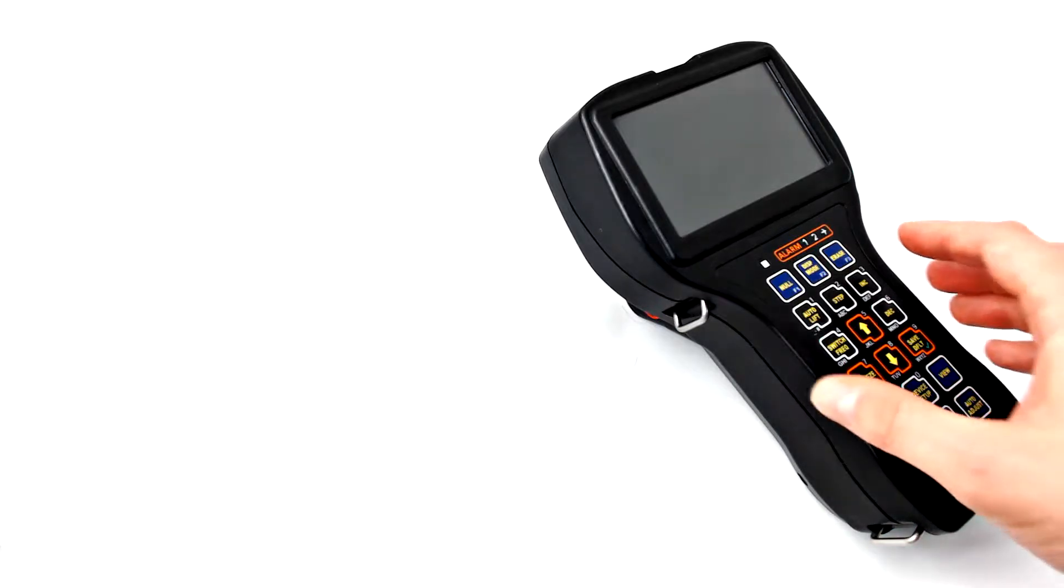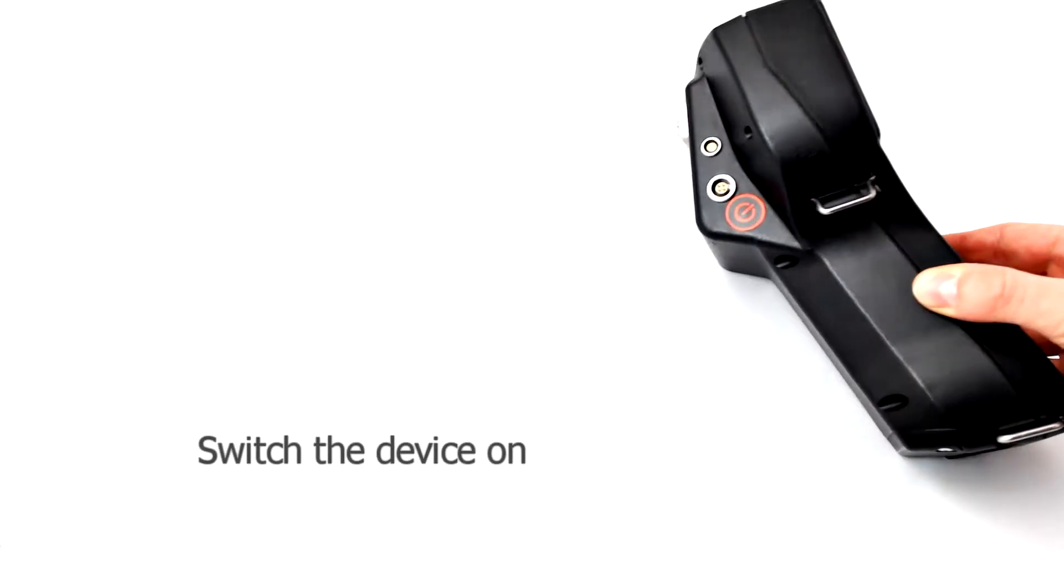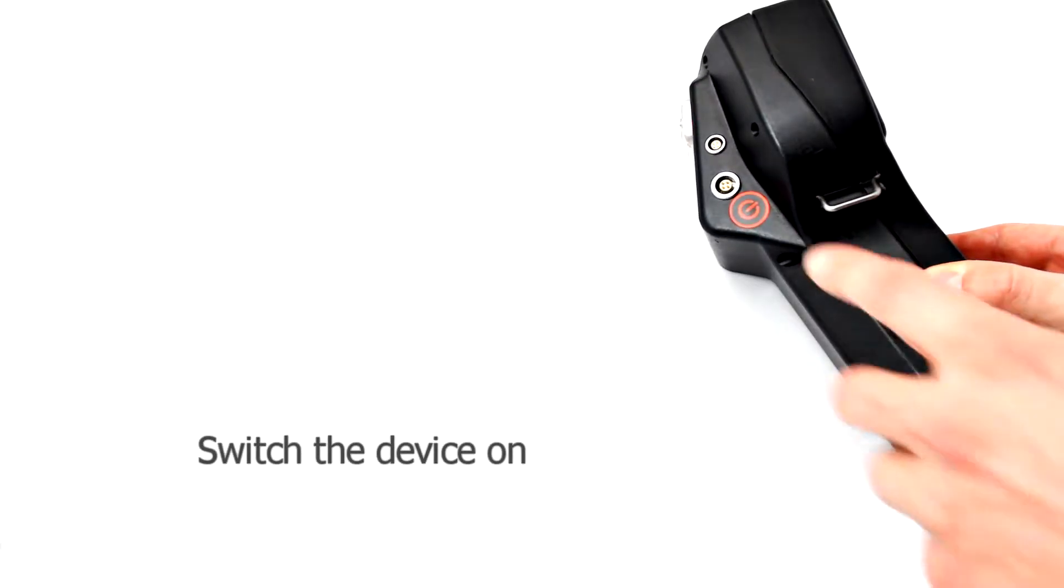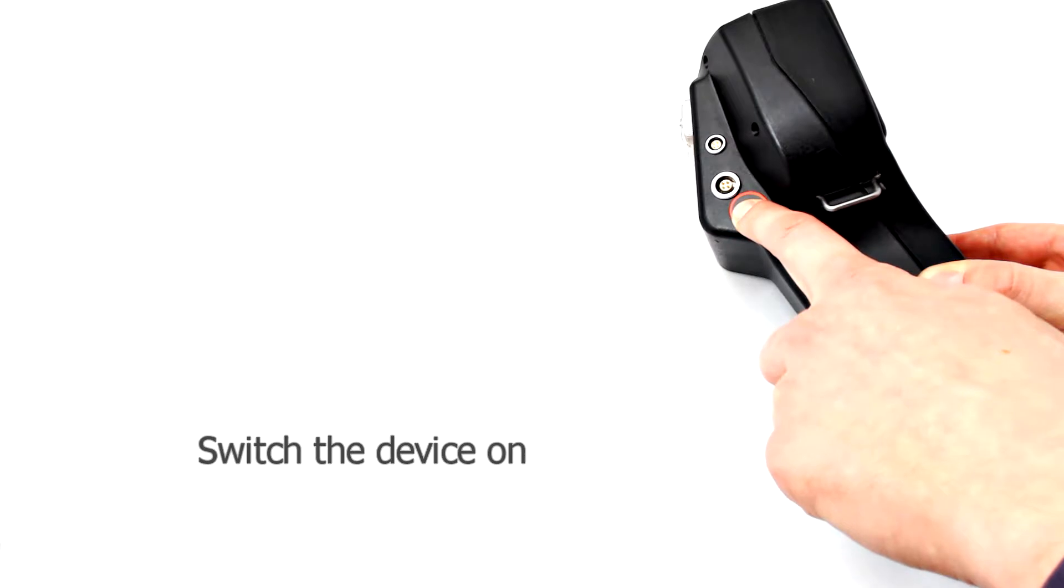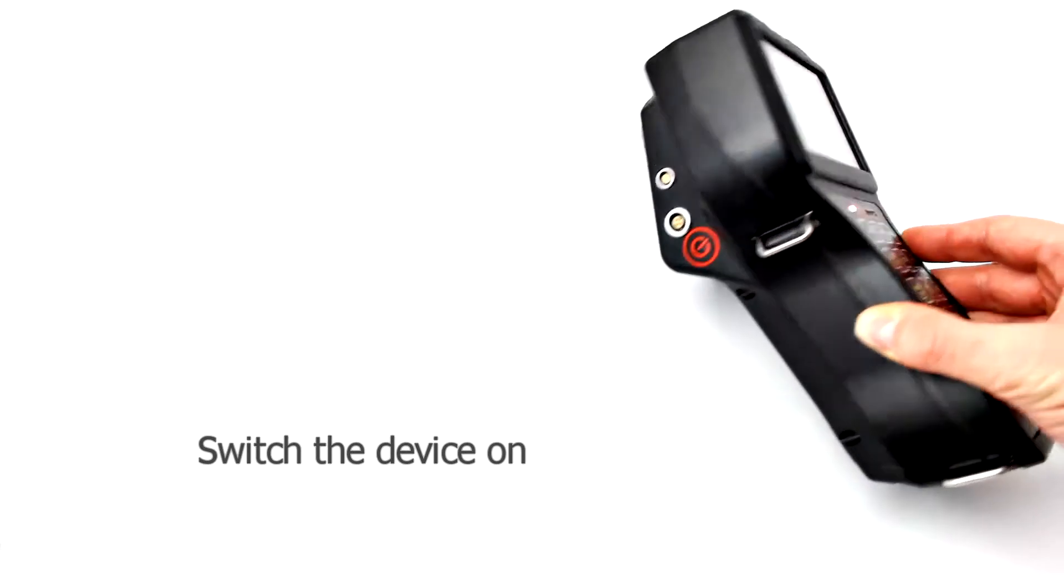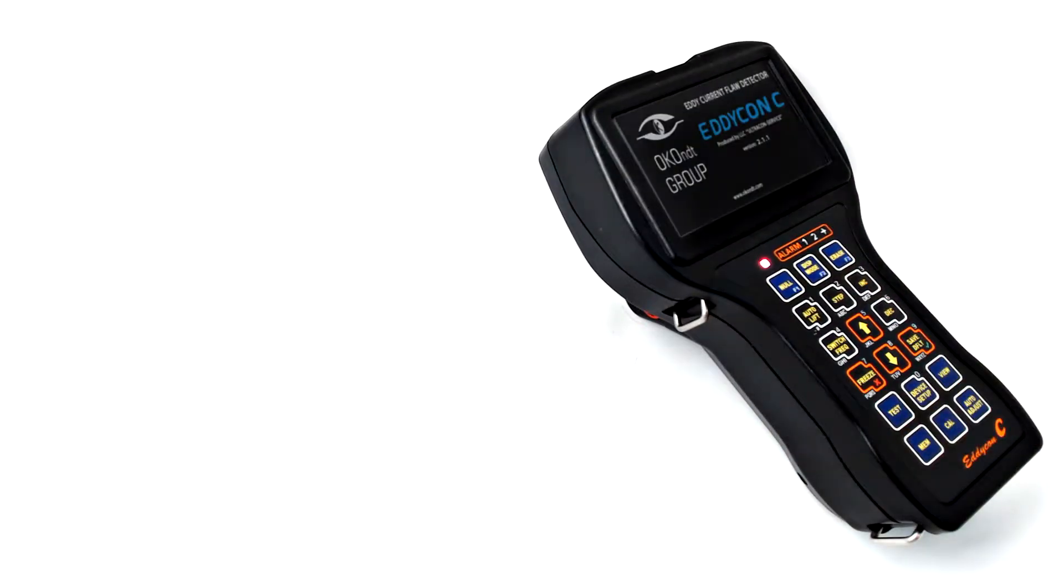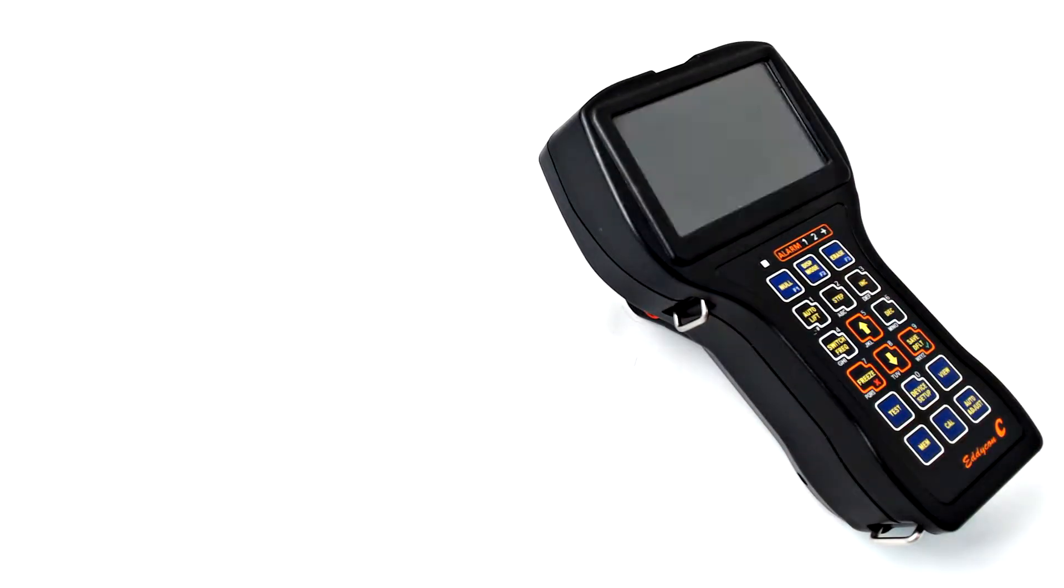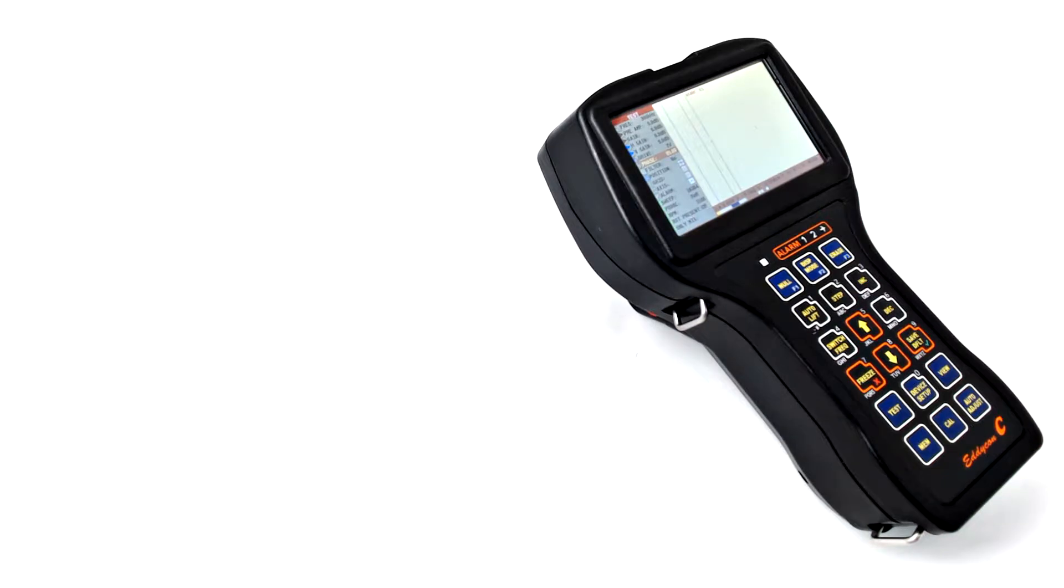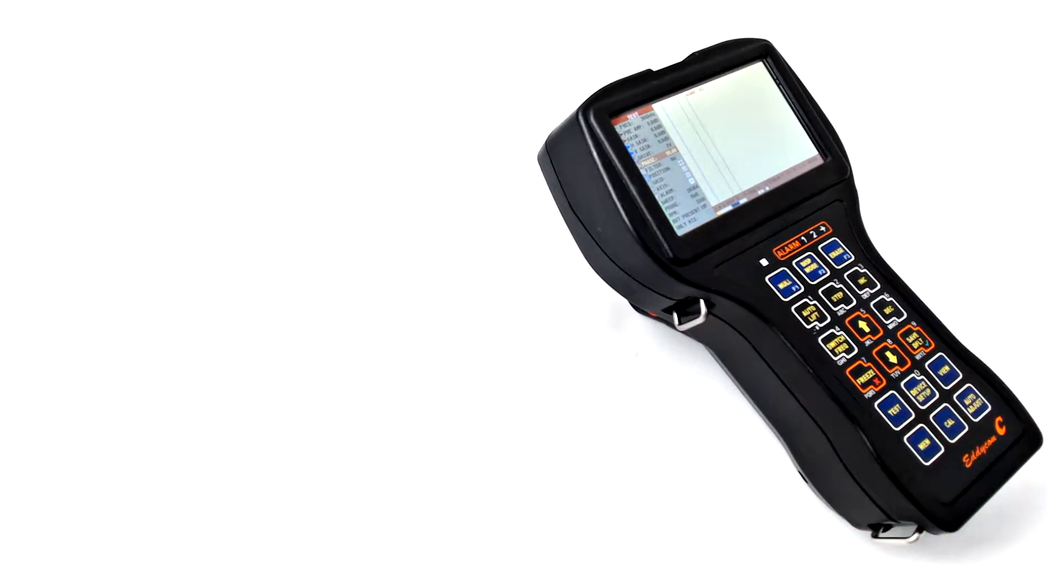Switch the device on. In order to go to any of the main menus, separate access keys are available.